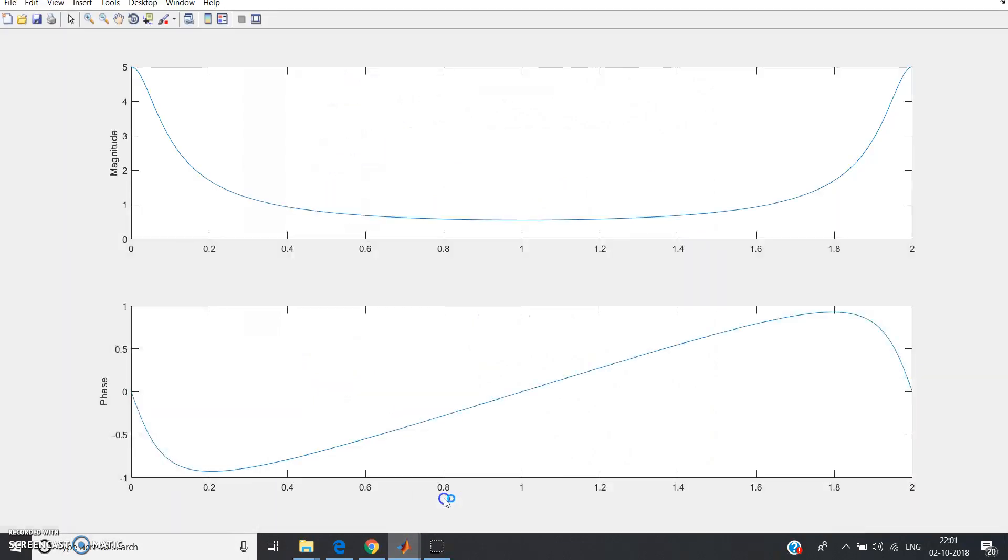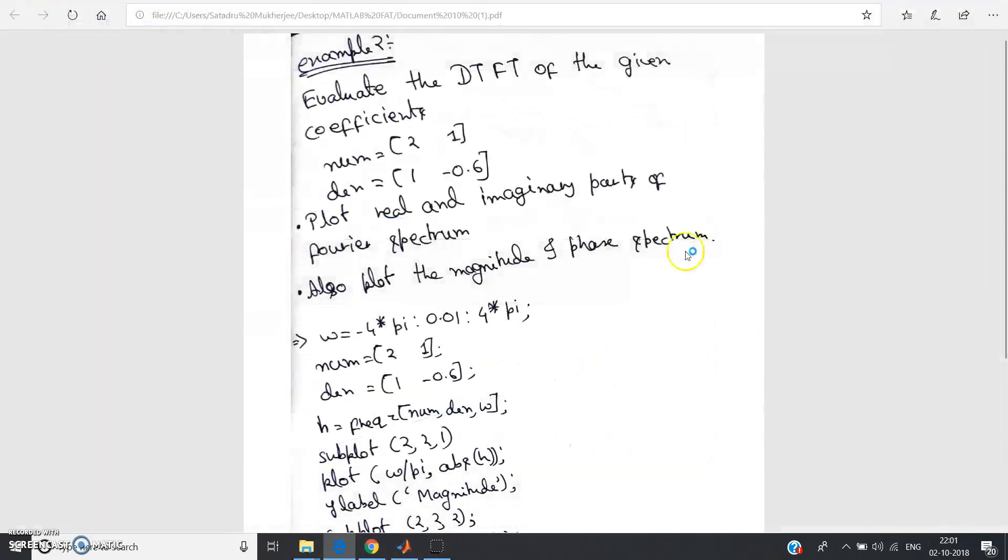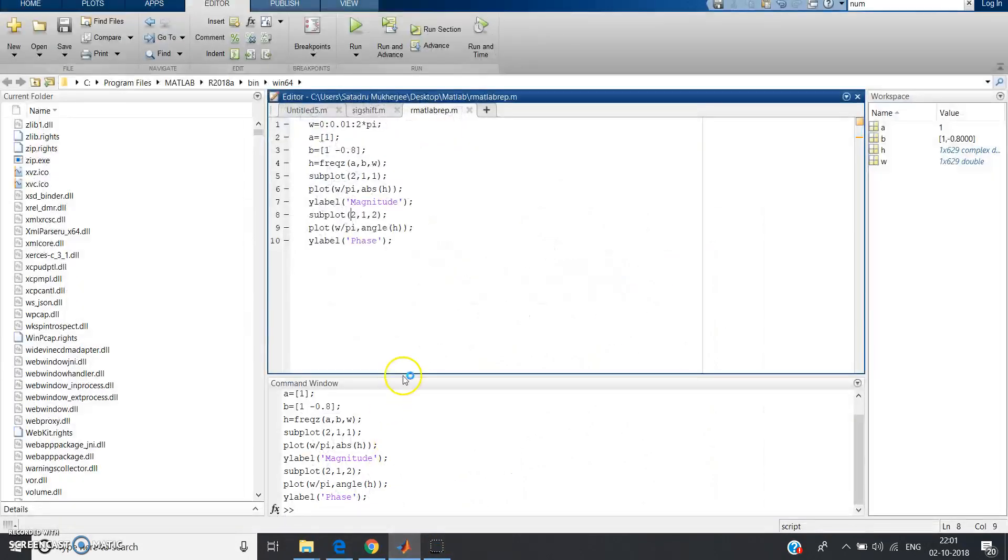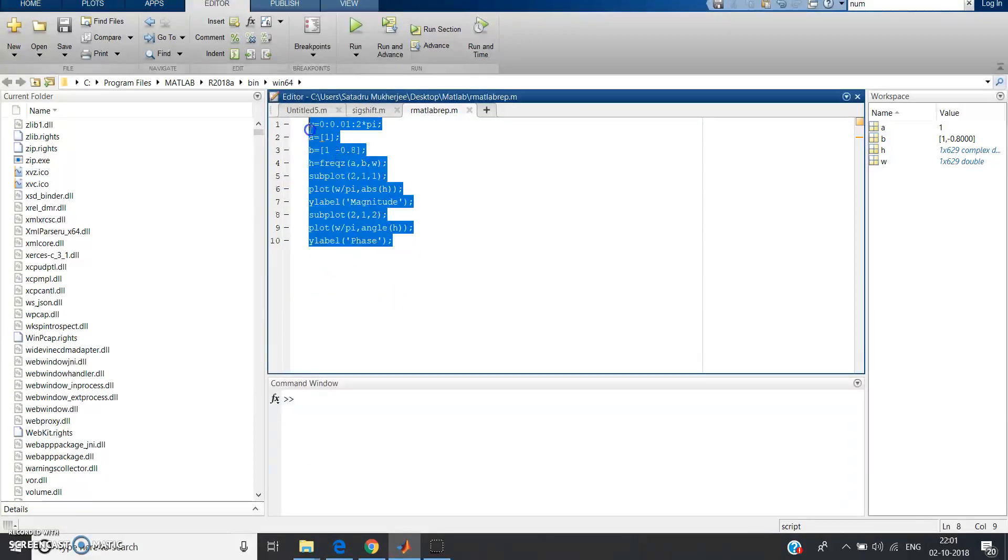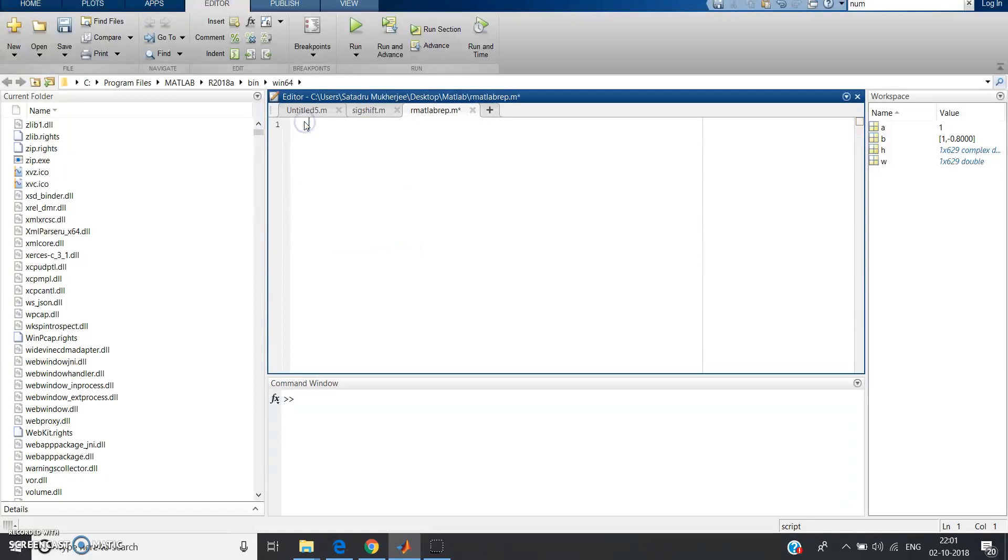Let's start. This is another problem. First I will clear this, this is the previous code. I will write the code from the beginning.